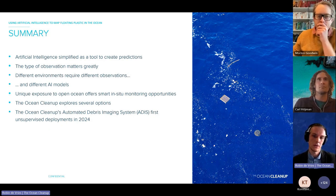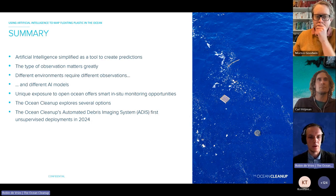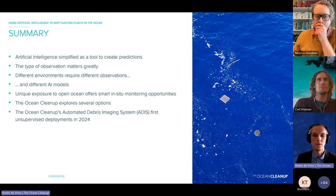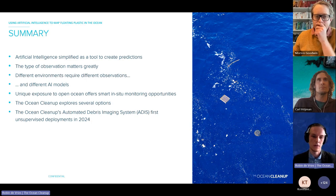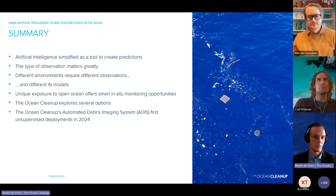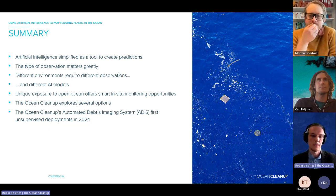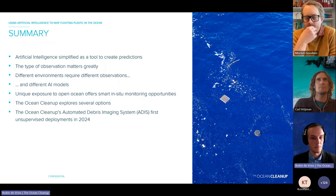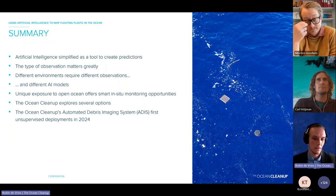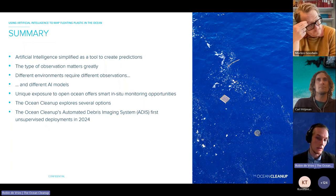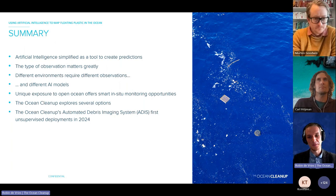To summarize: AI is a tool to create predictions, and the type of observations matters greatly. Different environments require different types of observations and different AI models. The Ocean Cleanup has unique exposure to the open ocean, offering opportunities for smart in-situ monitoring. We are planning to do the first unsupervised deployments of our ADIS in 2024.